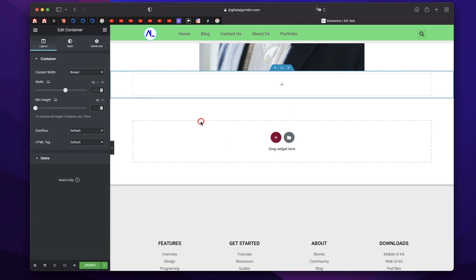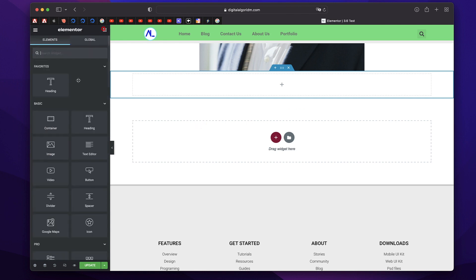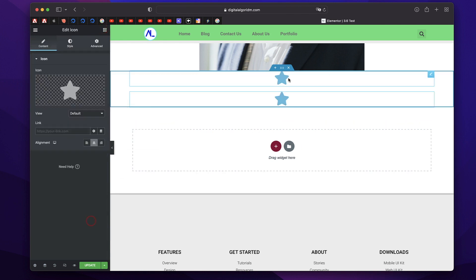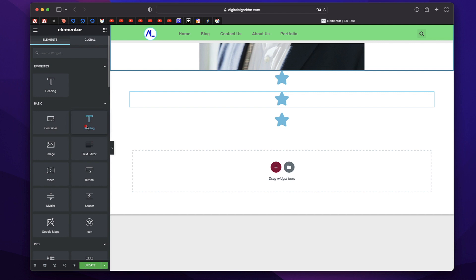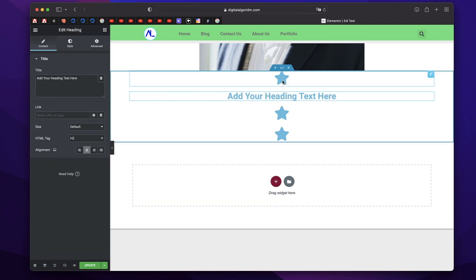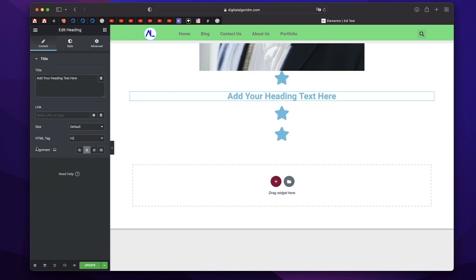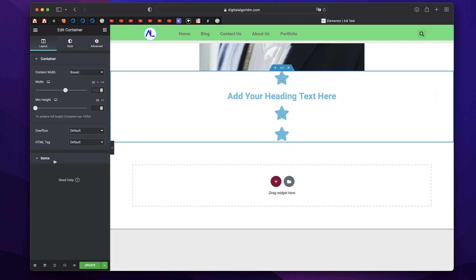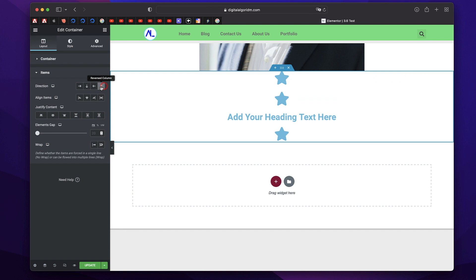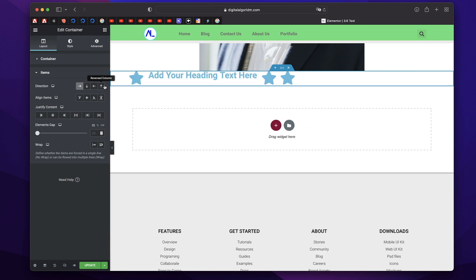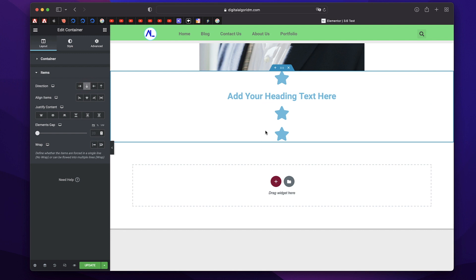To understand all the controls, I'll click the plus button again to create a container. I'll drag an icon widget and duplicate it, then also drag in a heading widget. Click on this container, click on Items. Direction, as the name suggests, is the flow of elements within your container — it can be Row, Column, Reverse Row, or Reverse Column, so horizontal or vertical, and you can change the order by picking the reversed option. You can adjust these per device, making it highly responsive.